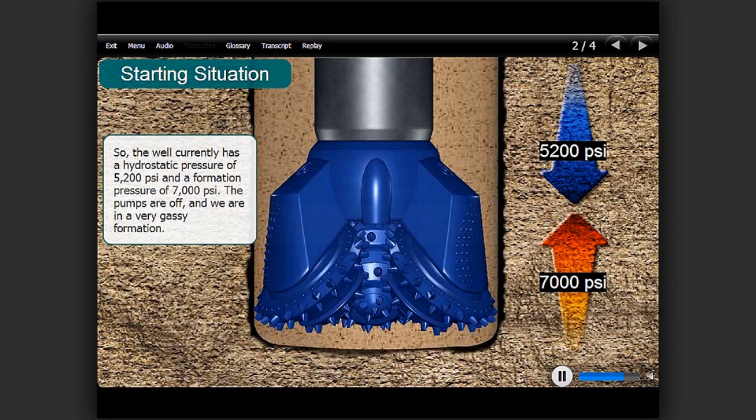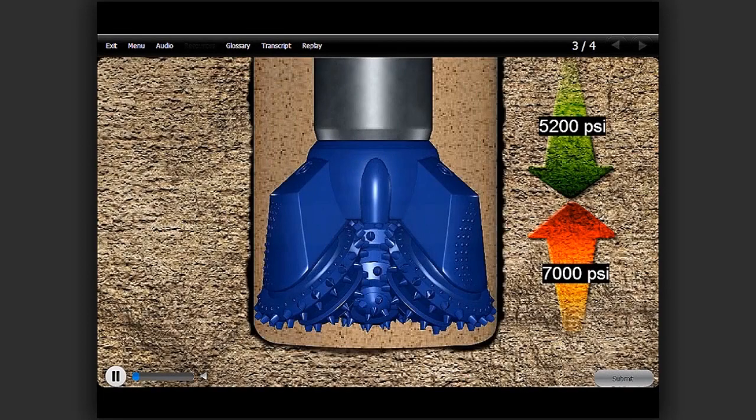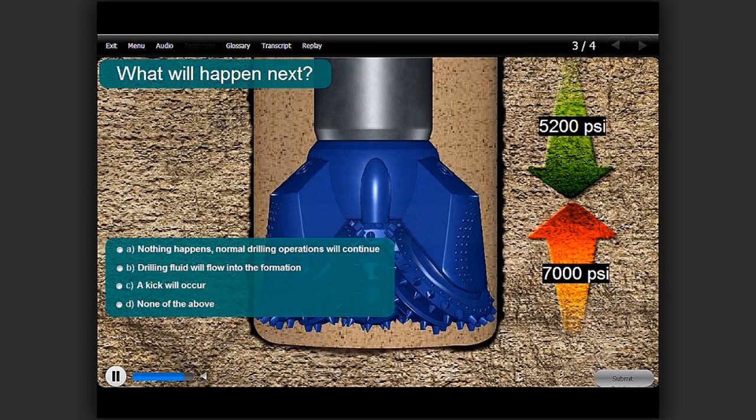The pumps are off and we are in a very gassy formation. What will happen next?